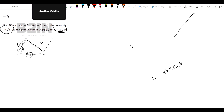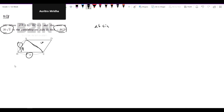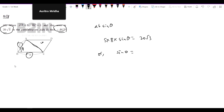So, the parallelogram area formula is A times B times sin C. What's our problem? It's A times B times sin C. So, 5 times 8 times sin C equals 20√3, which gives us sin theta equals √3 divided by 2.